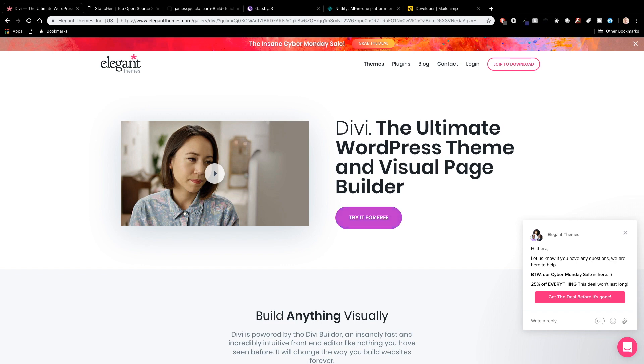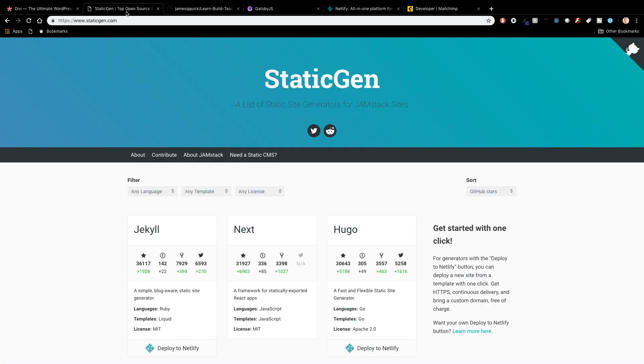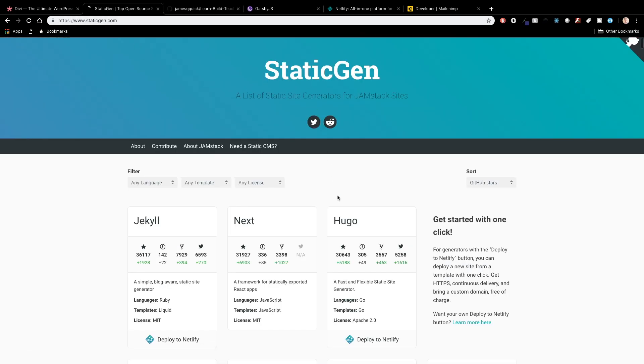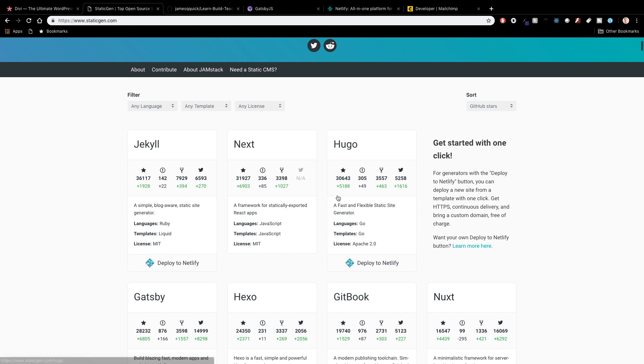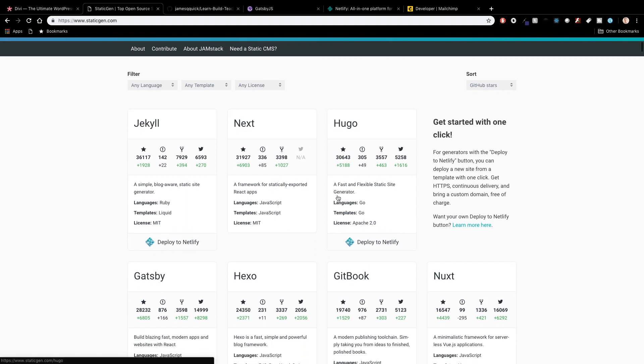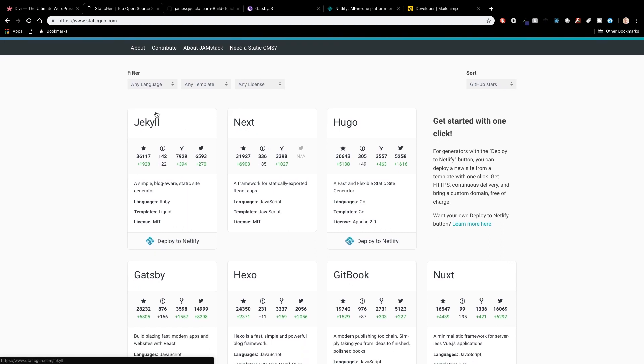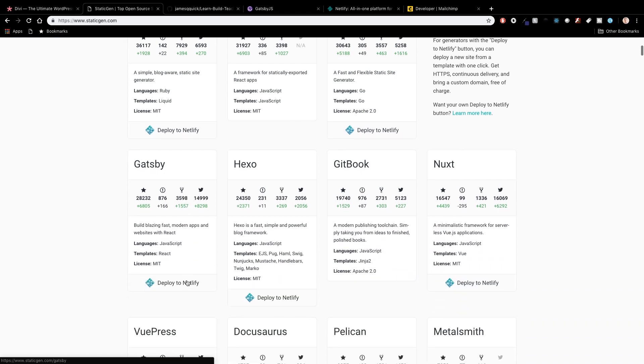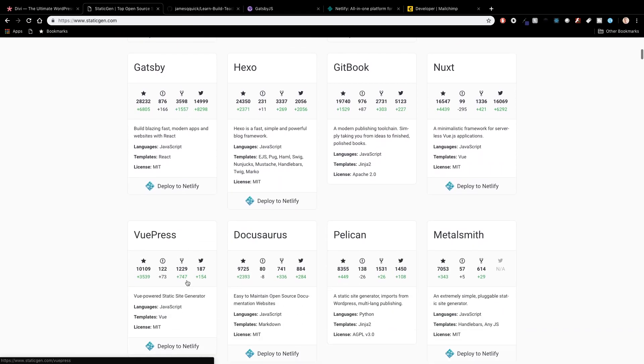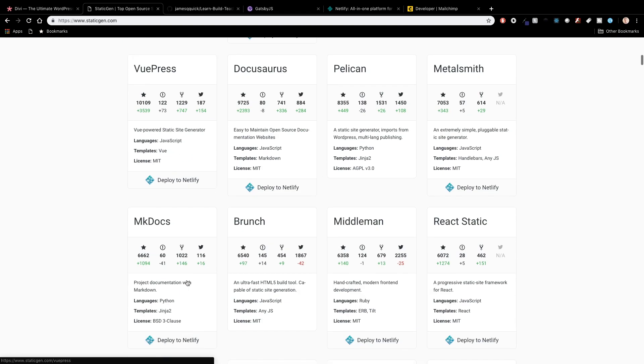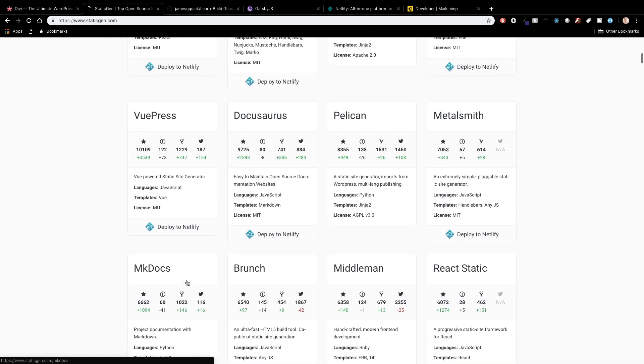So I decided to really dive in and take a look at a couple of different ones and just for reference for you guys if you're curious you can check out static gen for a list of a ton of different static site generators. Jekyll, Next, Hugo and Gatsby are definitely four of the more popular ones.